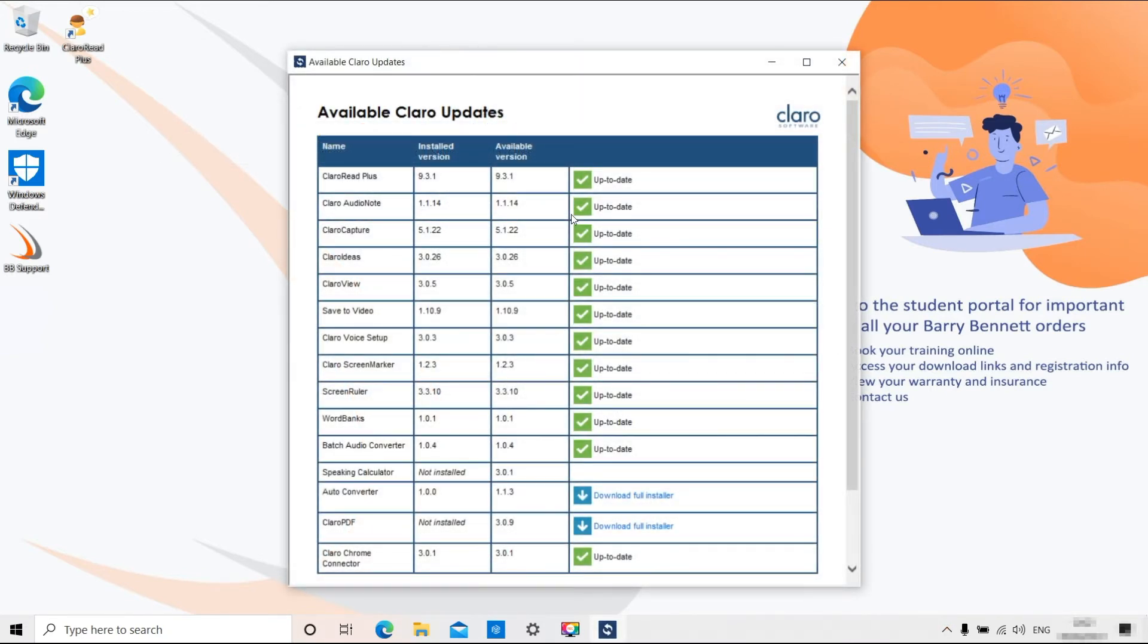When an update is available, Claro will launch Claro Up. This is the updater program which will list all of the Claro software you have installed, as well as any available updates.